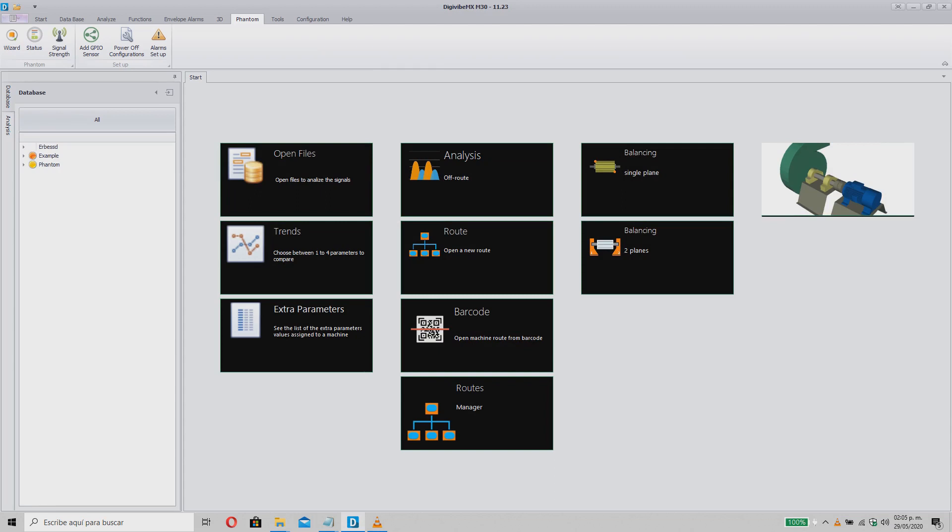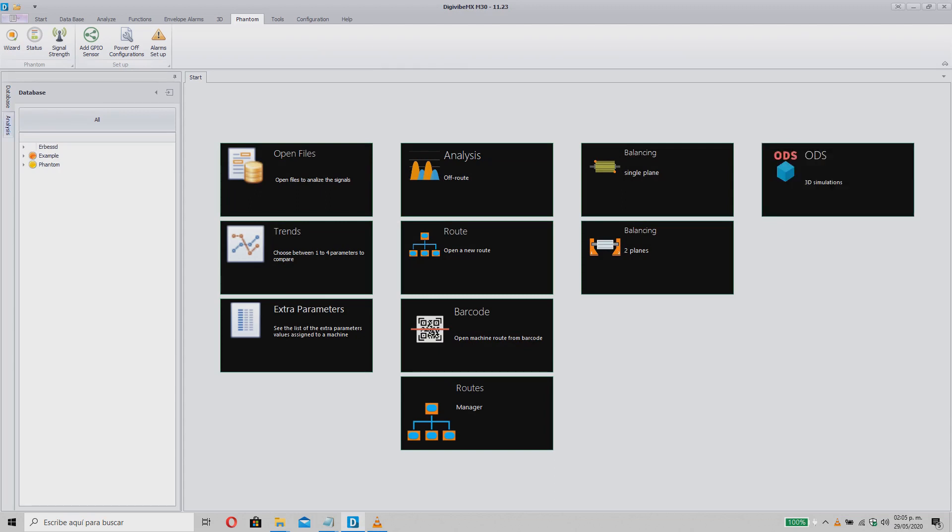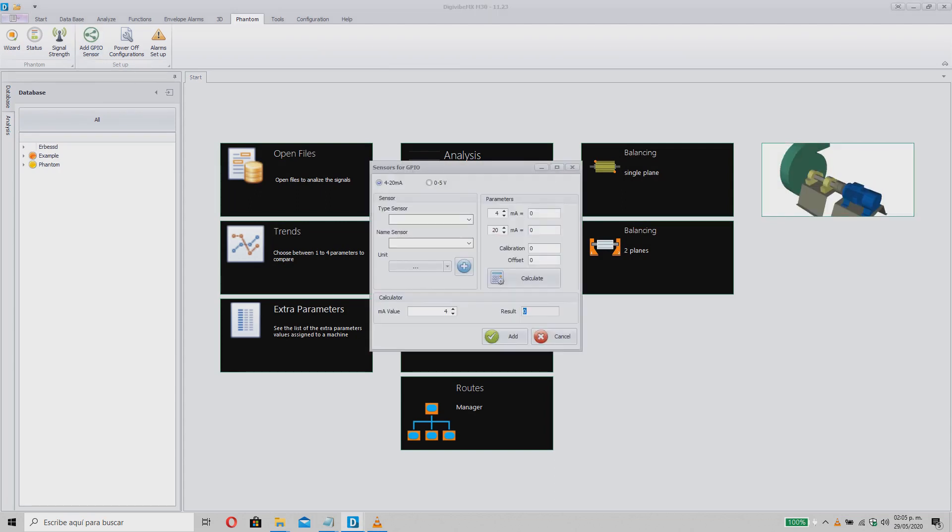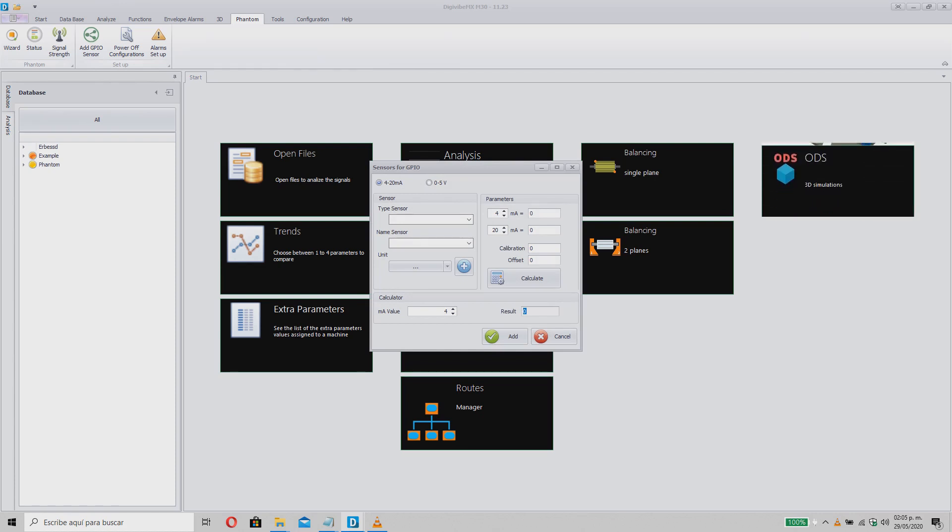First, we need to go to the Phantom tab where you can find the Add GPO sensor icon. This will open a simple setup wizard like the one you can see on the screen. This is where you will create your sensor.